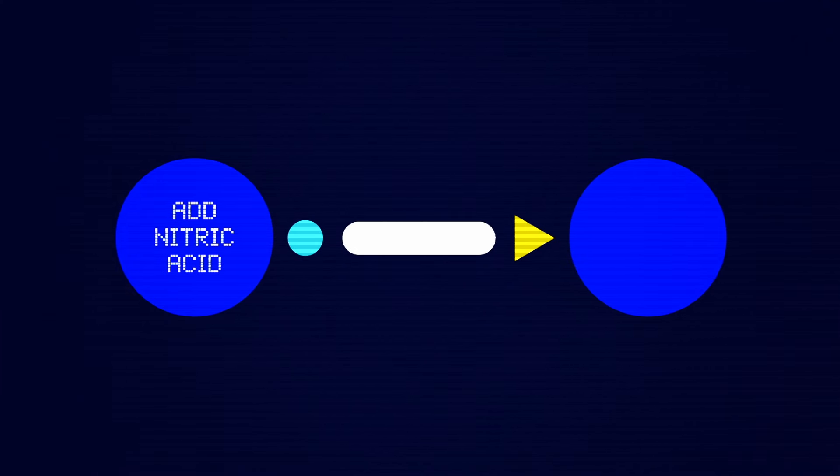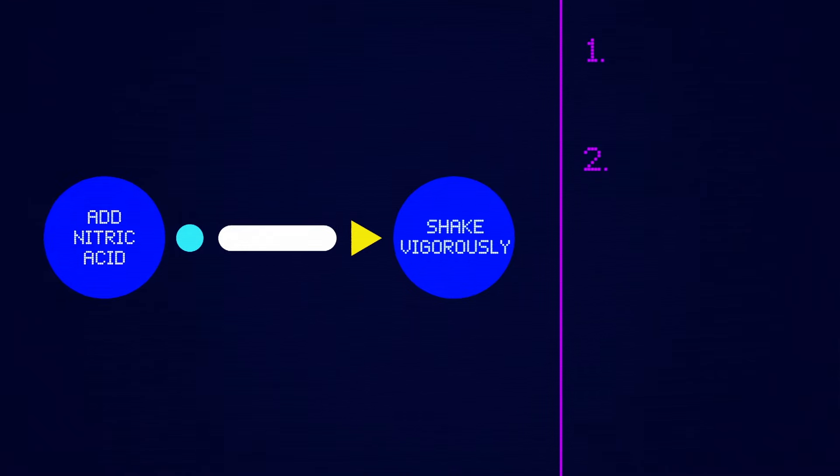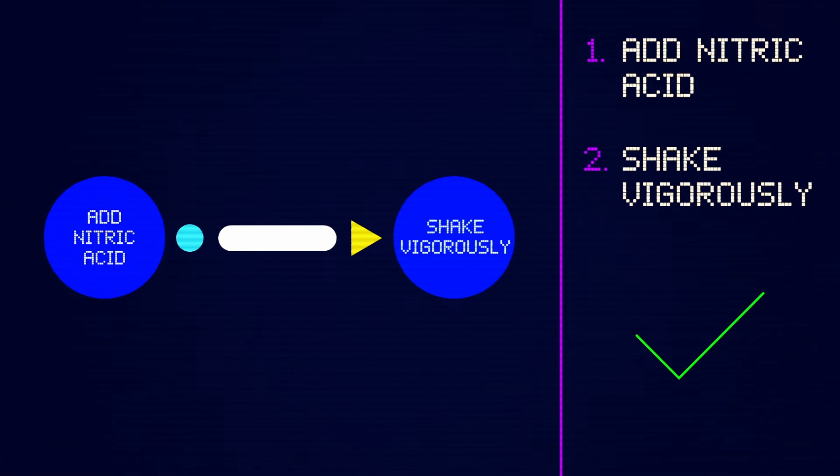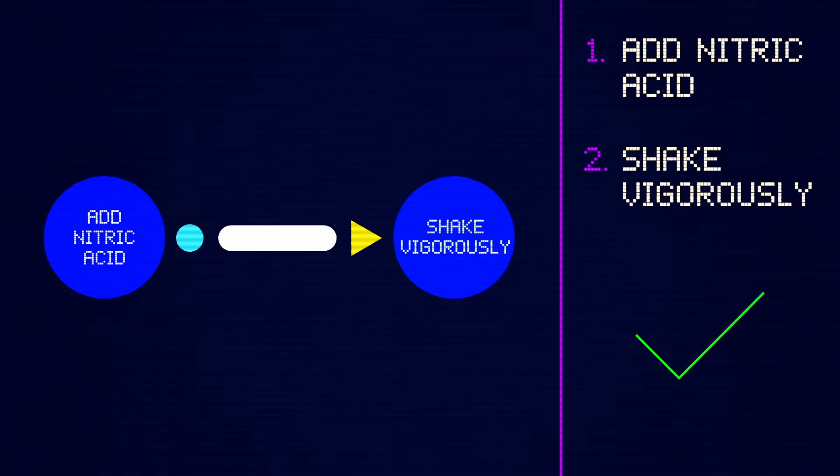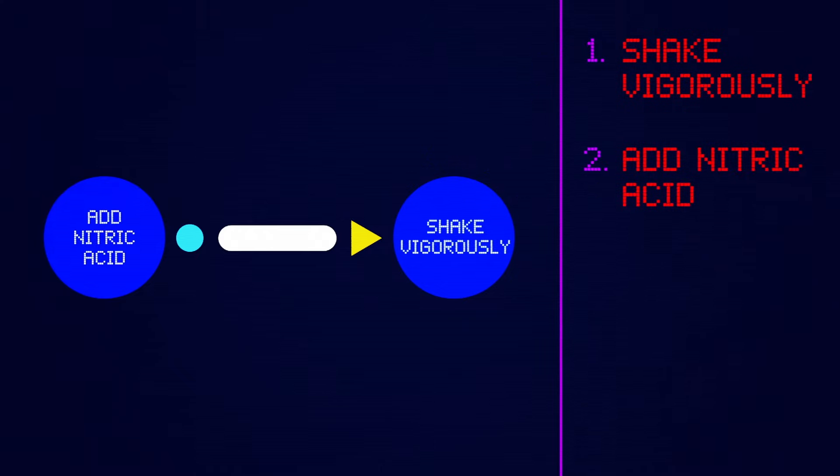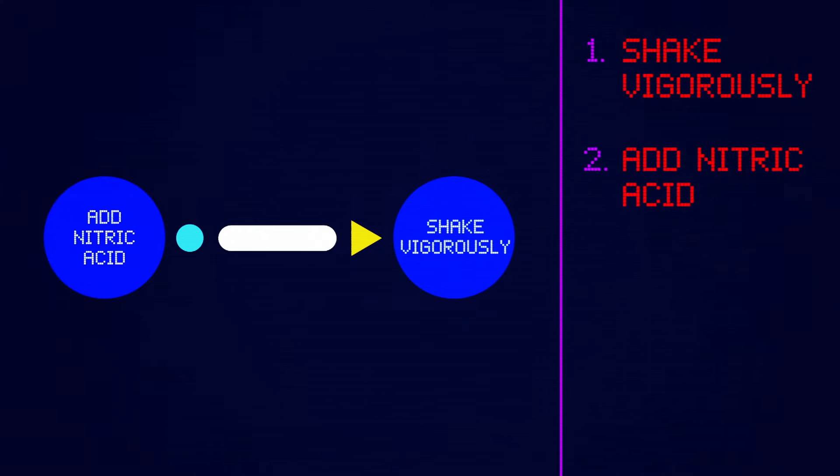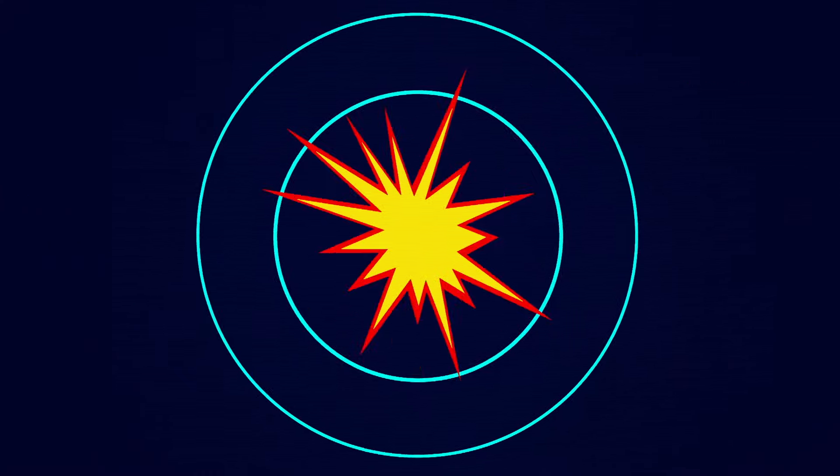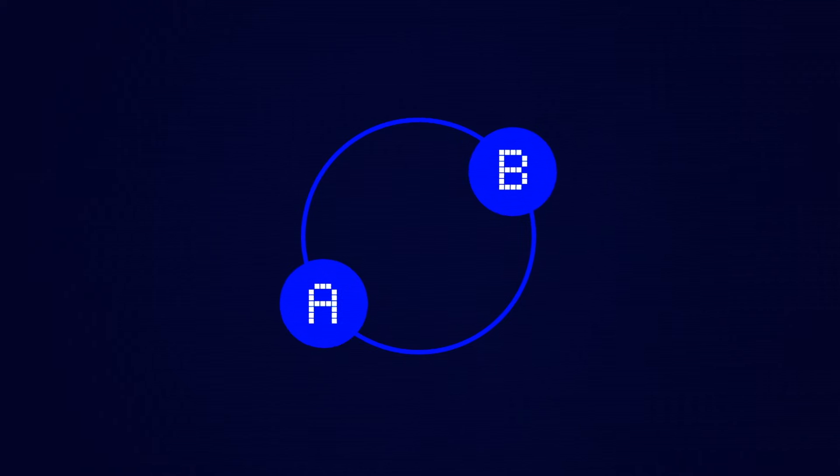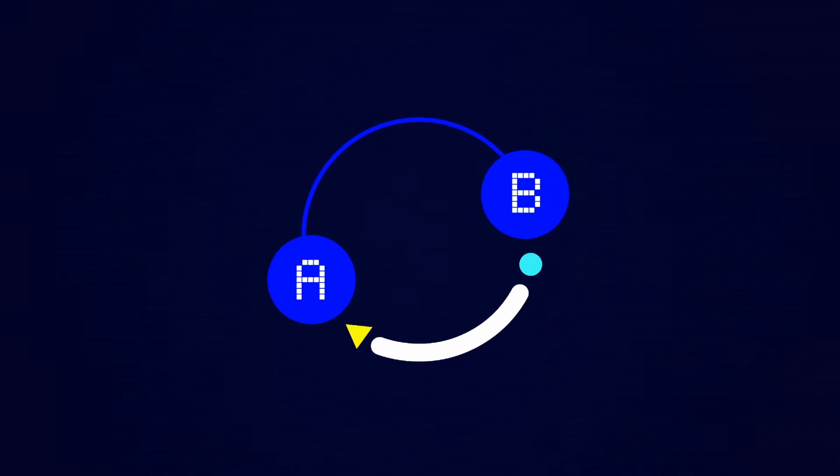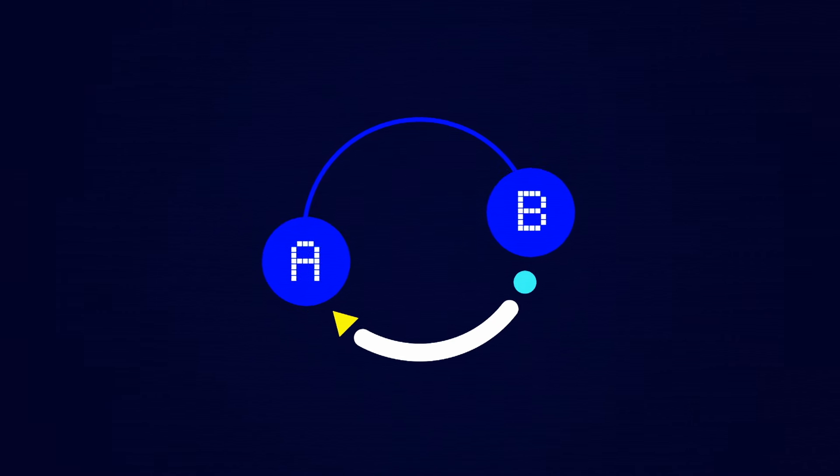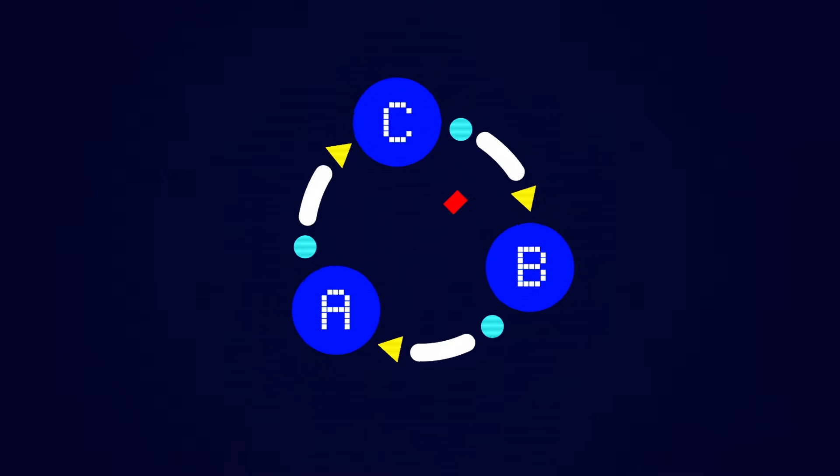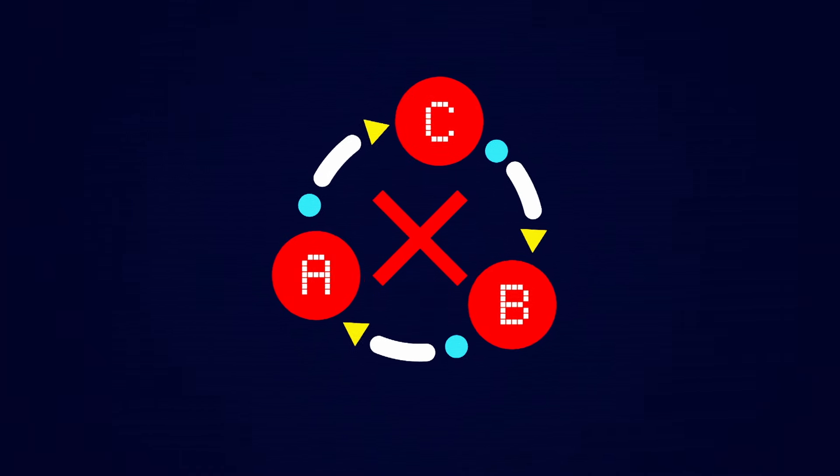Her schematic shows all the steps in the manufacturing process needed to make the cure. An arrow from add nitric acid to shake vigorously means that the acid addition has to happen before shaking. If a single step is performed out of order, the cure won't work or worse. There aren't any circular references, where step A requires step B and step B eventually requires step A.